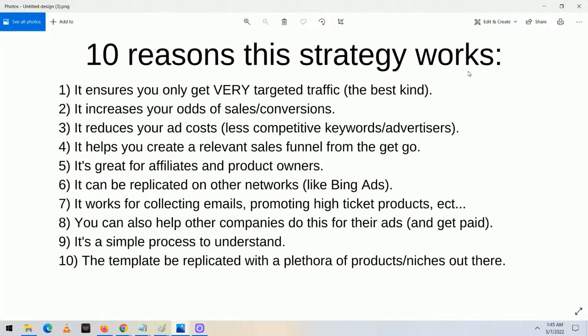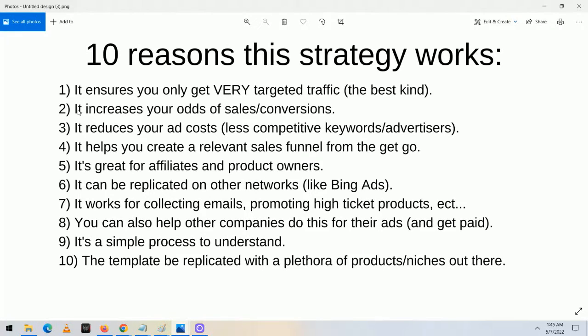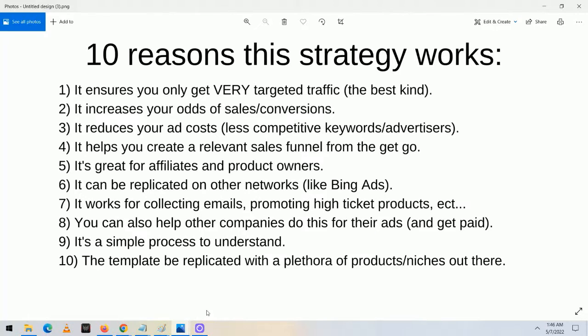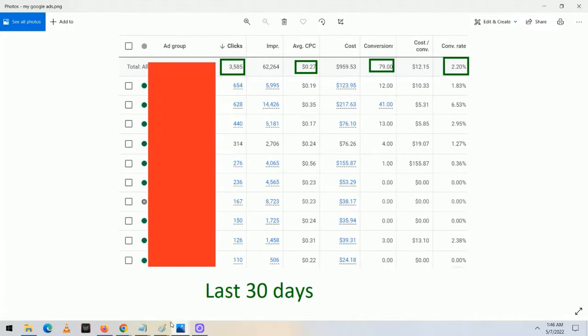There are 10 reasons why this strategy works really well. The first one is it ensures that you get very targeted, laser-targeted traffic — the best kind. The second thing is it increases your odds of sales and conversions because of that laser-targeted traffic. The third thing is it reduces your ad costs because there are fewer competitive keywords to bid on and fewer advertisers. That means your costs go down. There are advertisers paying $1, $2, $3 per click on Google Ads, whereas I'm paying under $0.30 — as you can see in the screenshot.